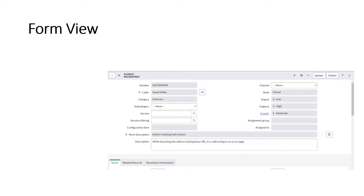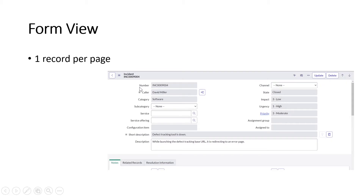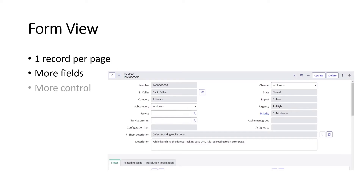This is a snapshot of the form view from ServiceNow — it shows an incident record. In form view, you get one record per page with detailed information. Compared to list view where we have fewer fields, in form view we have more fields and more control. You can edit and modify records in form view, which is not possible in list view. So: list view shows multiple records, form view shows details of one record.